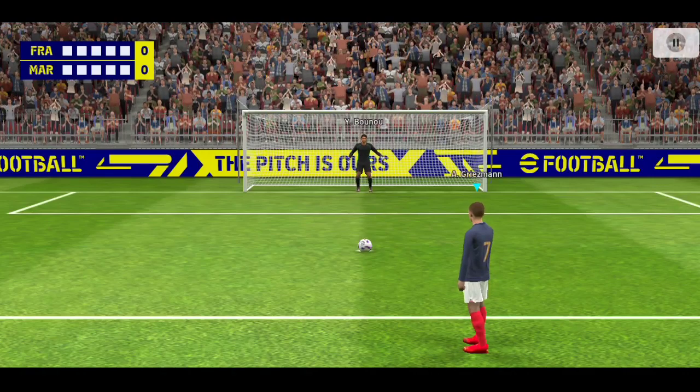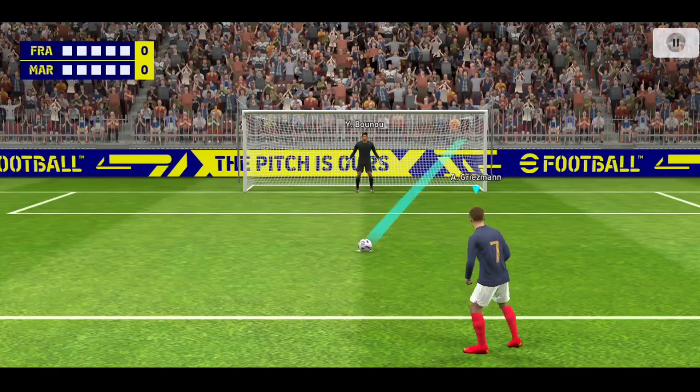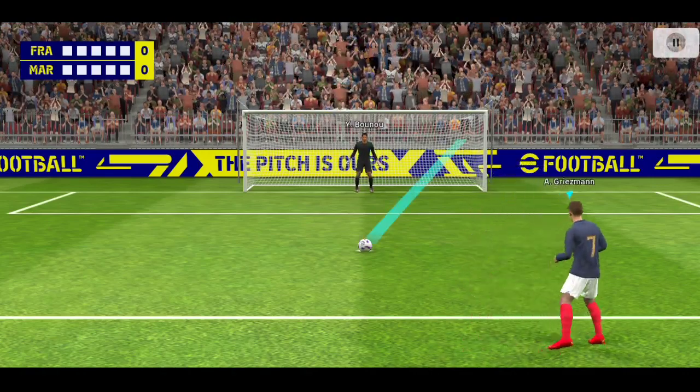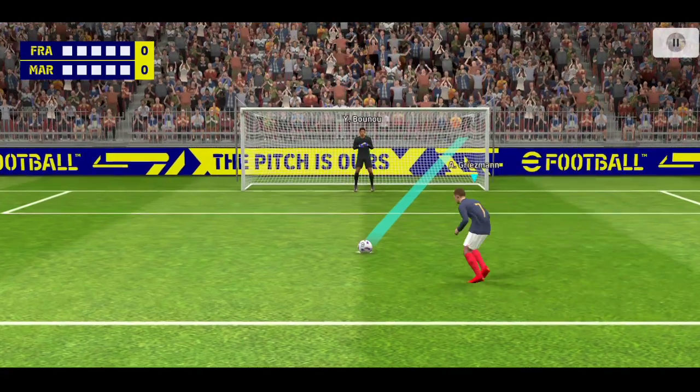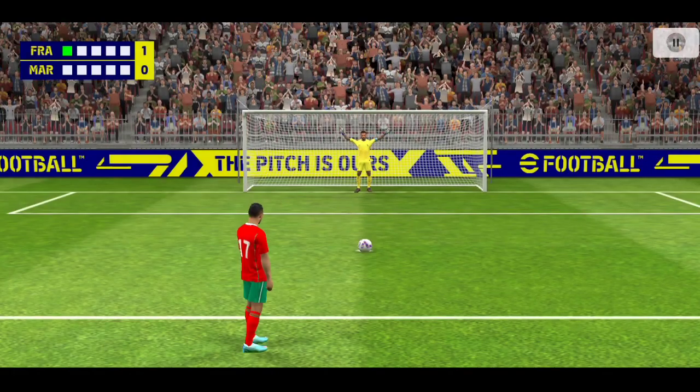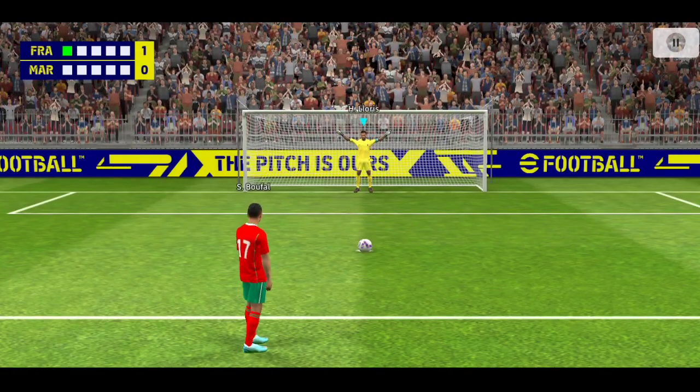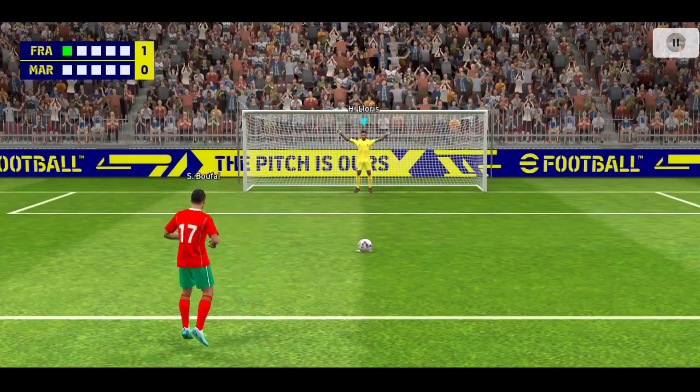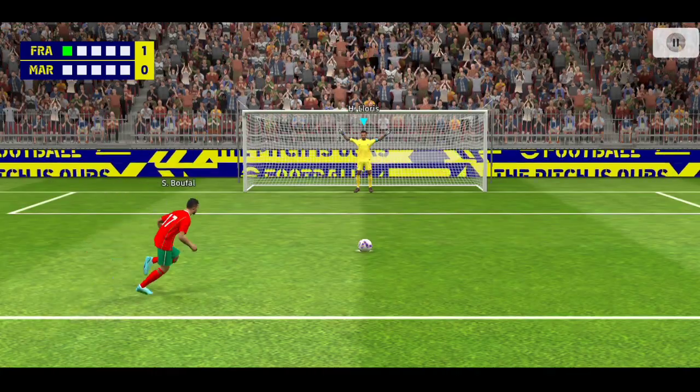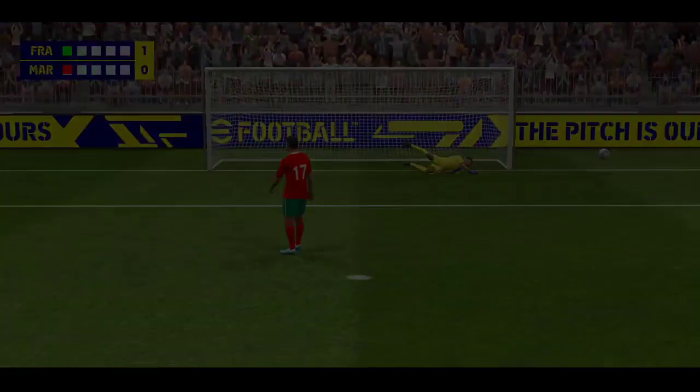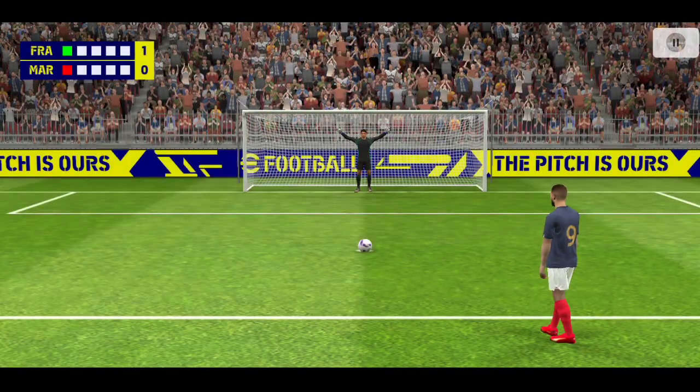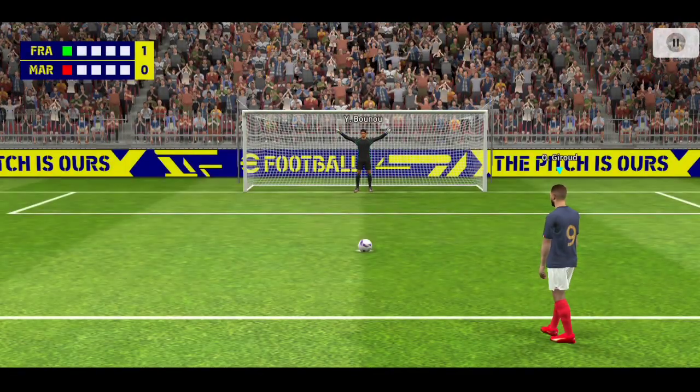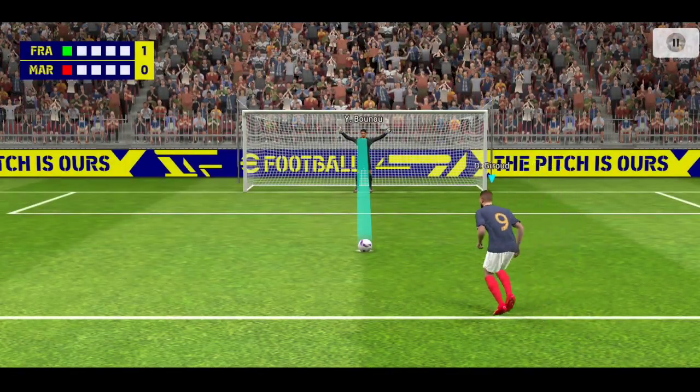Griezmann first in line and he's found the net. Focusing on where he puts it—great stop by the keeper, denied him. France have the chance to pull away here.